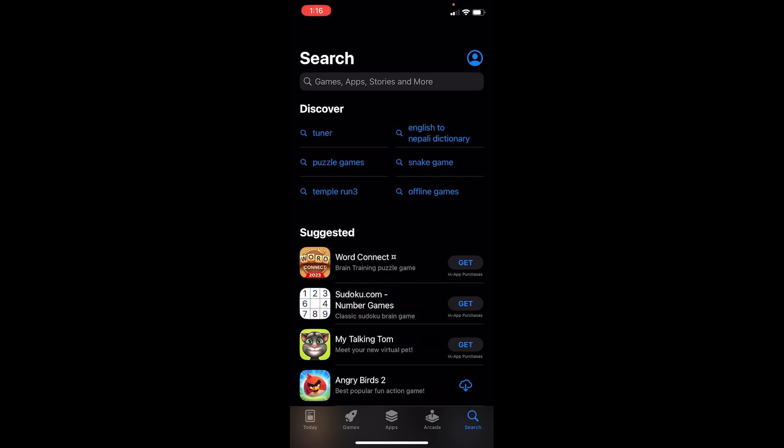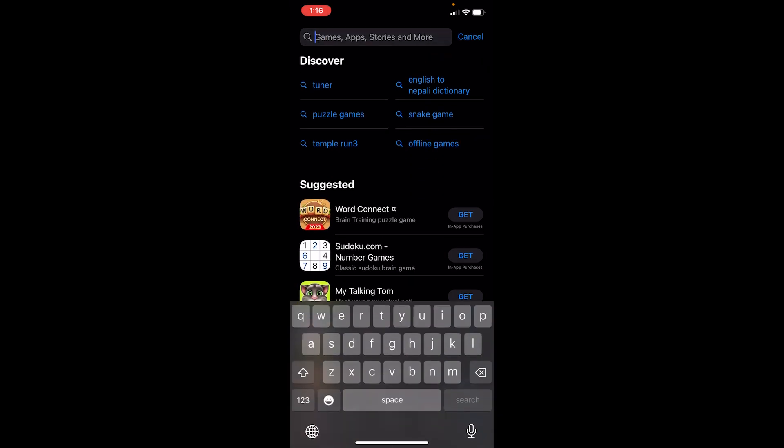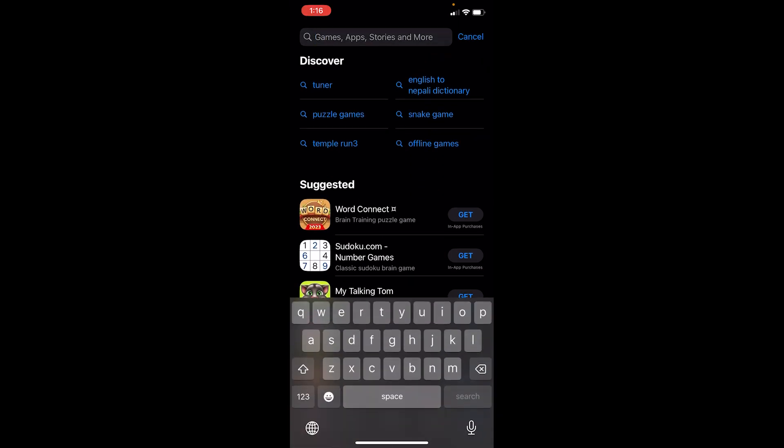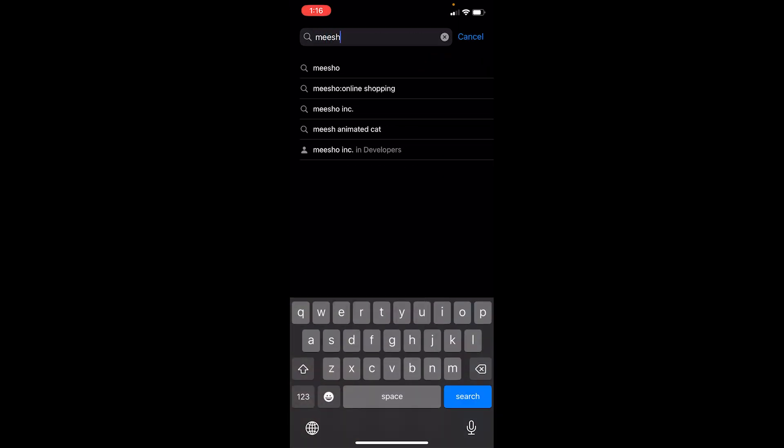At the top you can see the search bar, click on it. Over here you want to search for Meesho, M-E-E-S-H-O. Even if you're using Play Store, you want to go on the search option and search for Meesho just like this.